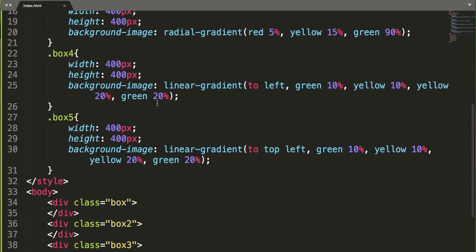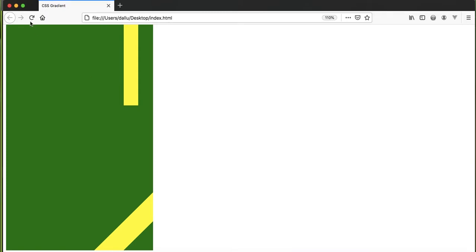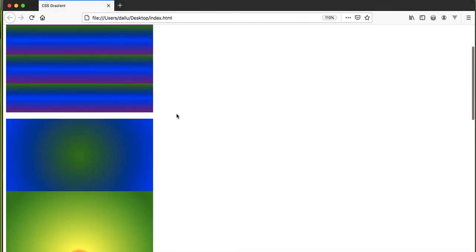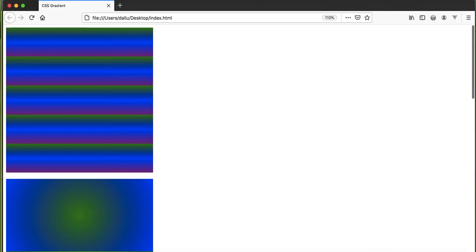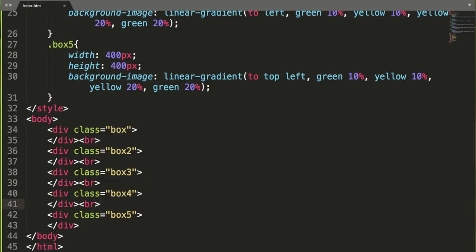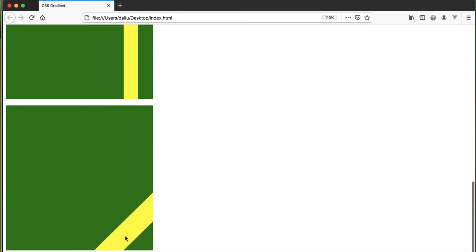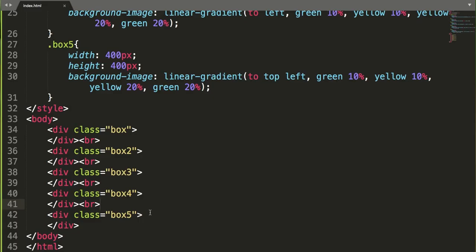Let me separate all of them. We can use the br tag to add a line break between the boxes — yes, that adds a little space. You can also choose CSS margin or padding for spacing. Now for the last one, let's have a nice transition effect through a linear gradient to top-left with green at 10% and yellow, something like that.